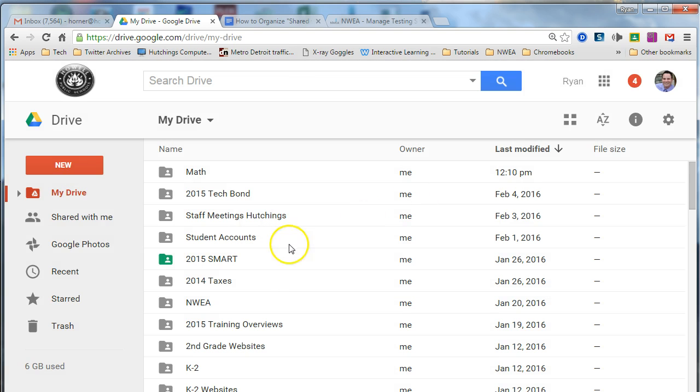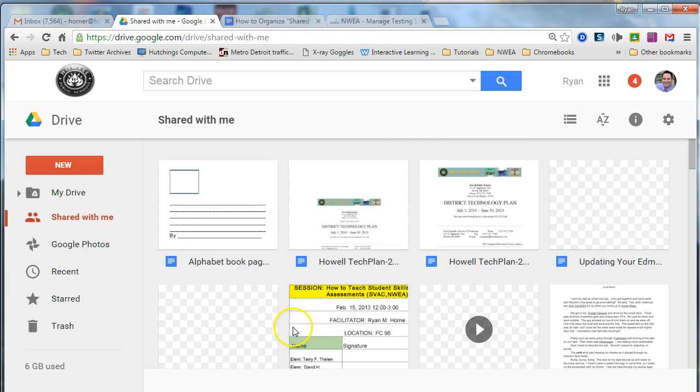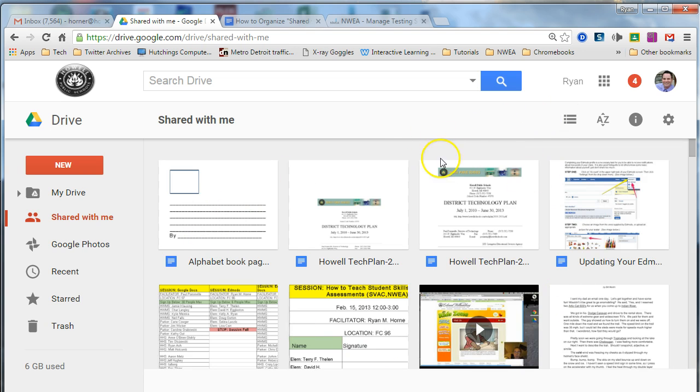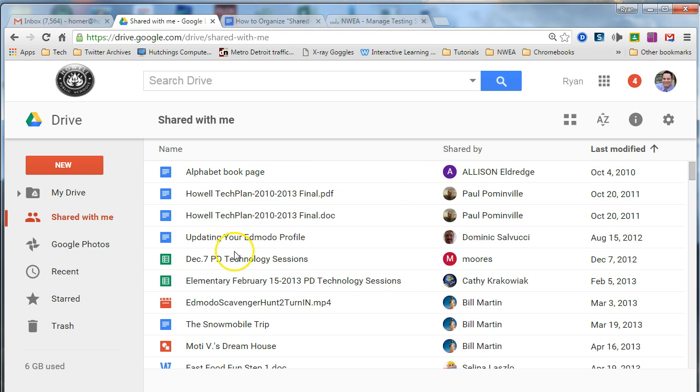Once I have my folders and subfolders done, then I'm going to click on shared with me. And if you're in grid view in shared with me, I do not like grid view, it's too messy. You're going to want to switch to list view and that will let you easier navigate and find files and folders in shared with me.